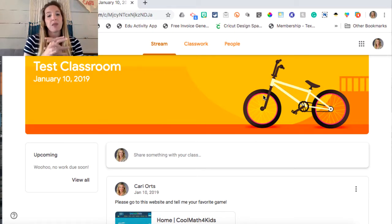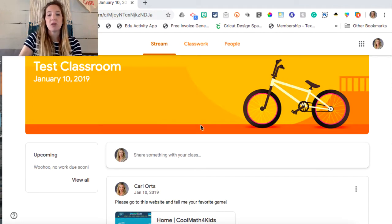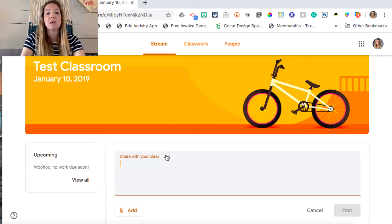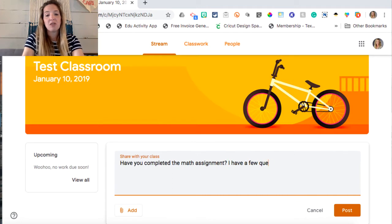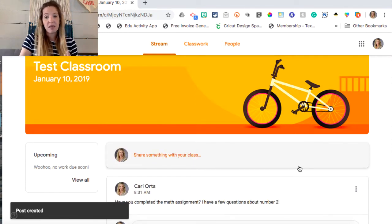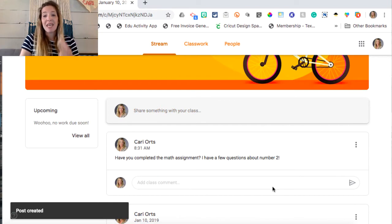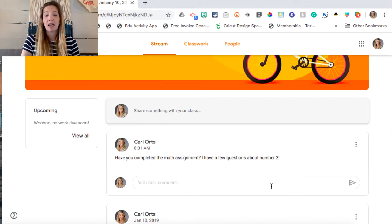This is the student perspective of Google Classroom. I am currently enrolled as a student in this classroom called Test Classroom. As you can see on the stream, I have the option as a student to post on the stream. A good post for a student would be something like, 'Have you completed the math assignment? I have a few questions about number two.' This would be a great post because it is on topic for the classroom. It would allow other students who had trouble understanding the content to say, 'Oh yeah, remember that trick that Ms. Orts taught you,' and so forth. This is a great way for students to communicate and collaborate inside of Google Classroom.